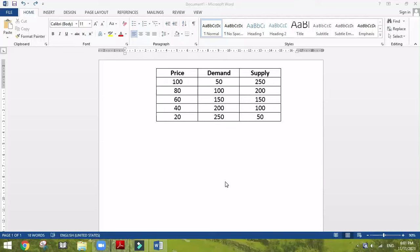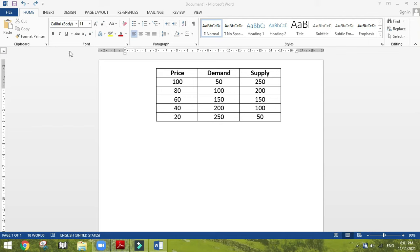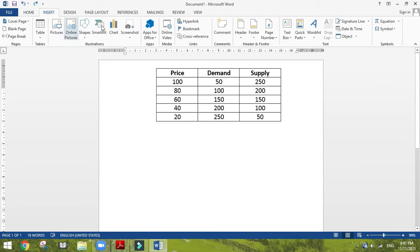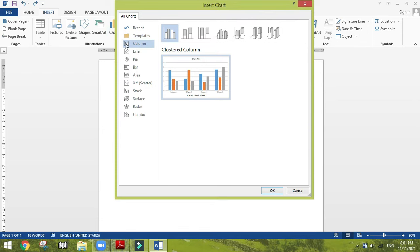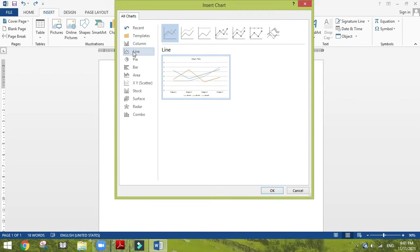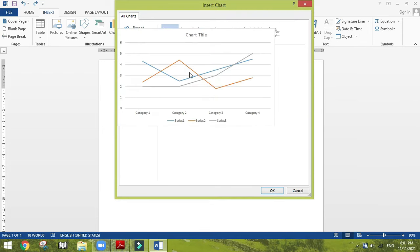Hello everyone, today we are going to draw demand and supply curves in Word. This is one of the easiest ways to draw a demand and supply curve. So first you have to insert a line chart like this.